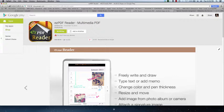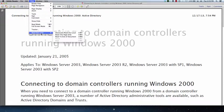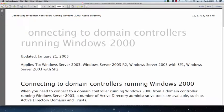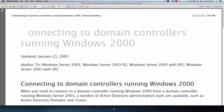Well, I was digging around and I noticed that Adobe PDF Reader can actually read aloud. And so I fired up that document, I went to view, read aloud, and it started reading: 'Connecting to domain controllers running Windows 2000.'